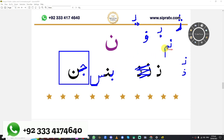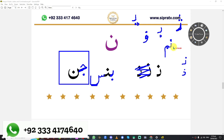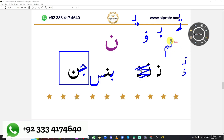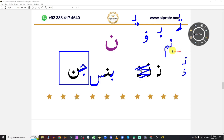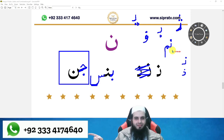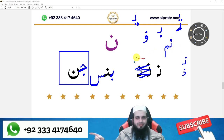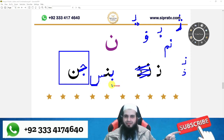Ali, can you see the yellow circle here? Can you please tell me which two letters are these? No, Meem. Brilliant, you are a genius. And what do you think these three letters are?